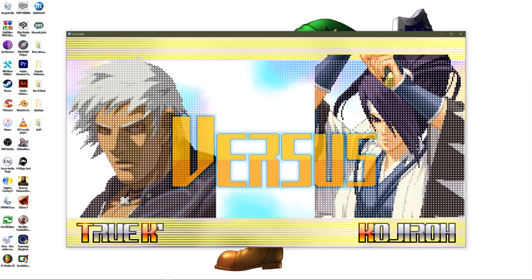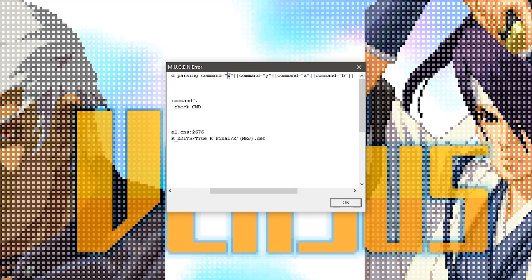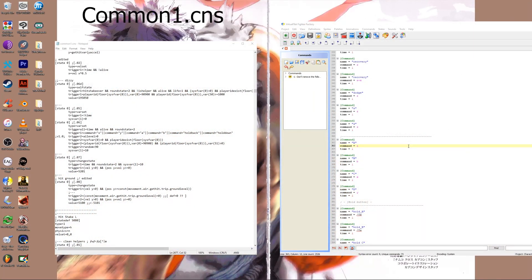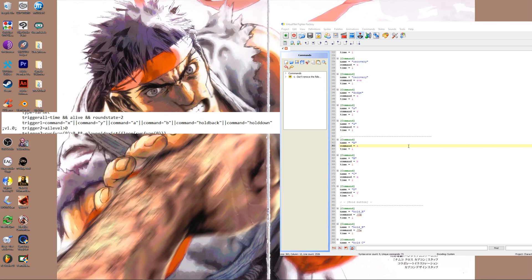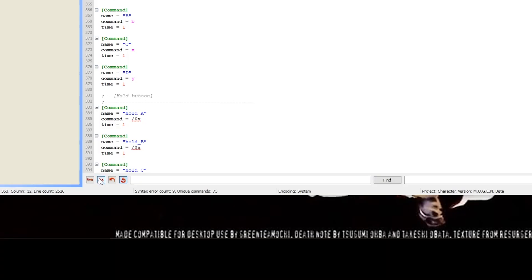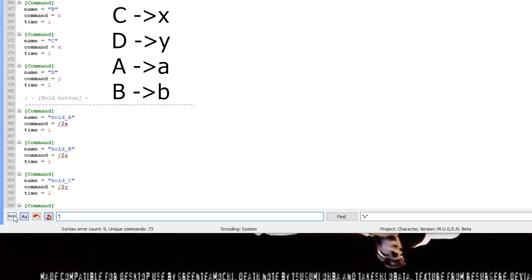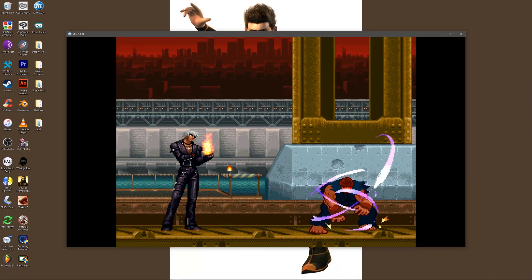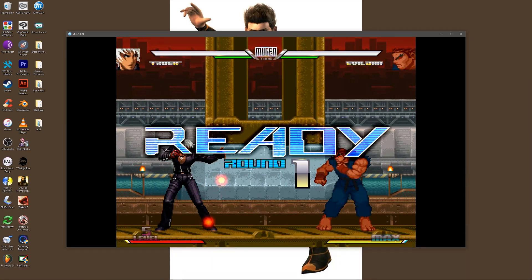True K: If the first thing we see are button notations at the top of the error window we know it's most likely a button command issue. Looking at the declared commands we can see that they are mislabeled. Toggle on case sensitivity for your find replace function. Replace all the capitalized commands in the cmd and cns with the correct lowercase notations. Replace capital C with lowercase x, capital D with lowercase y, capital A with lowercase a, capital B with lowercase b. And that's it.